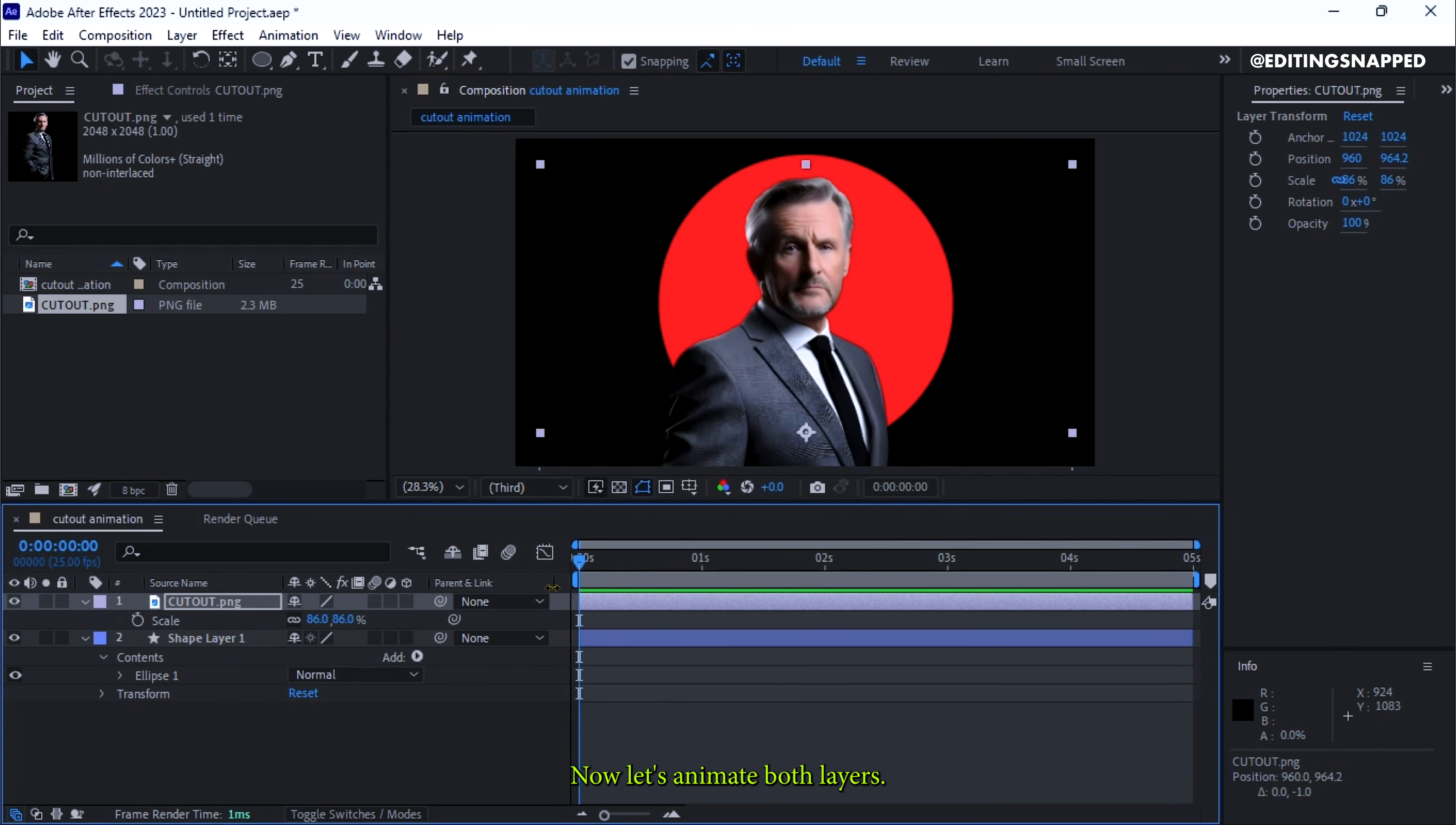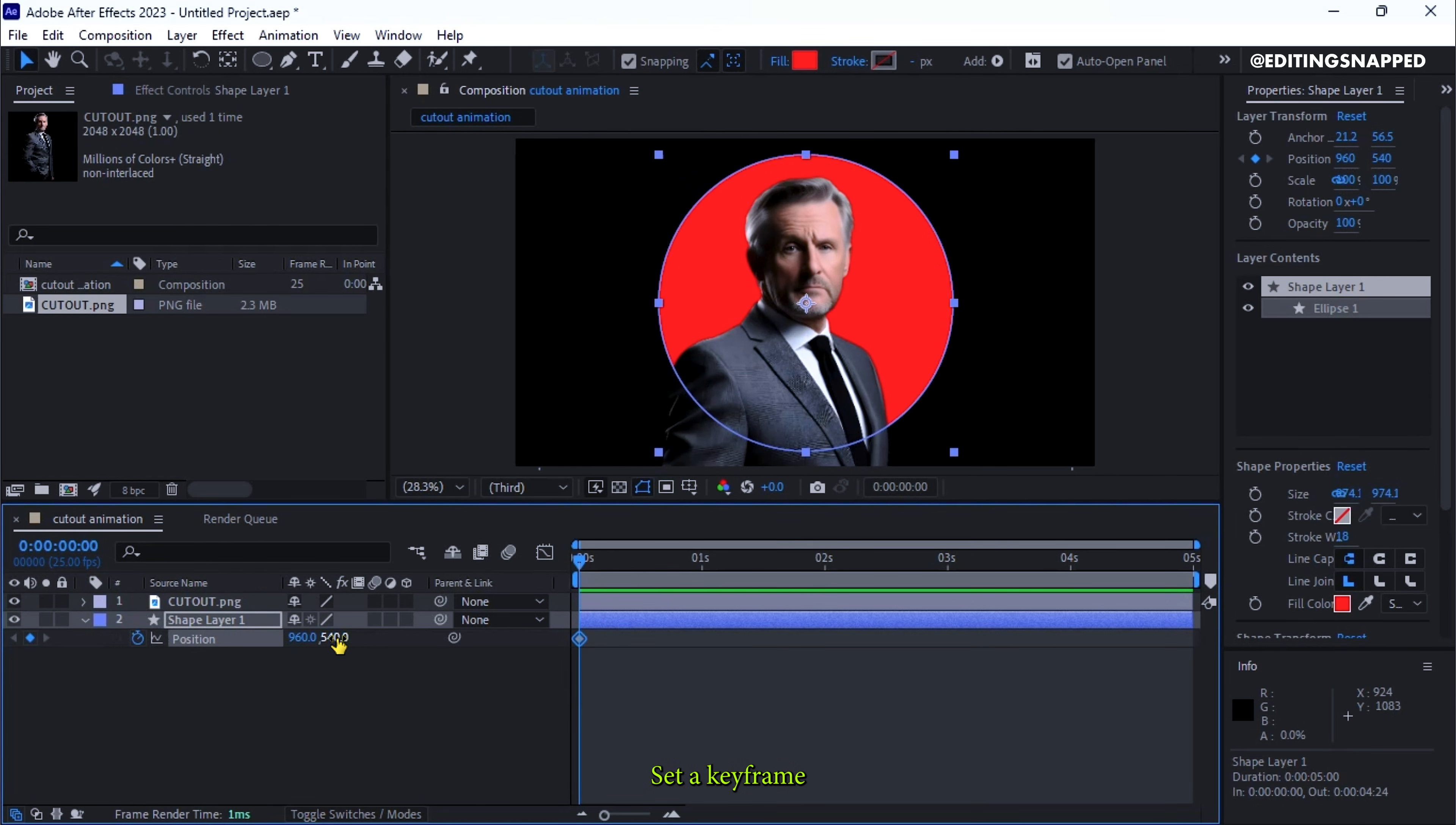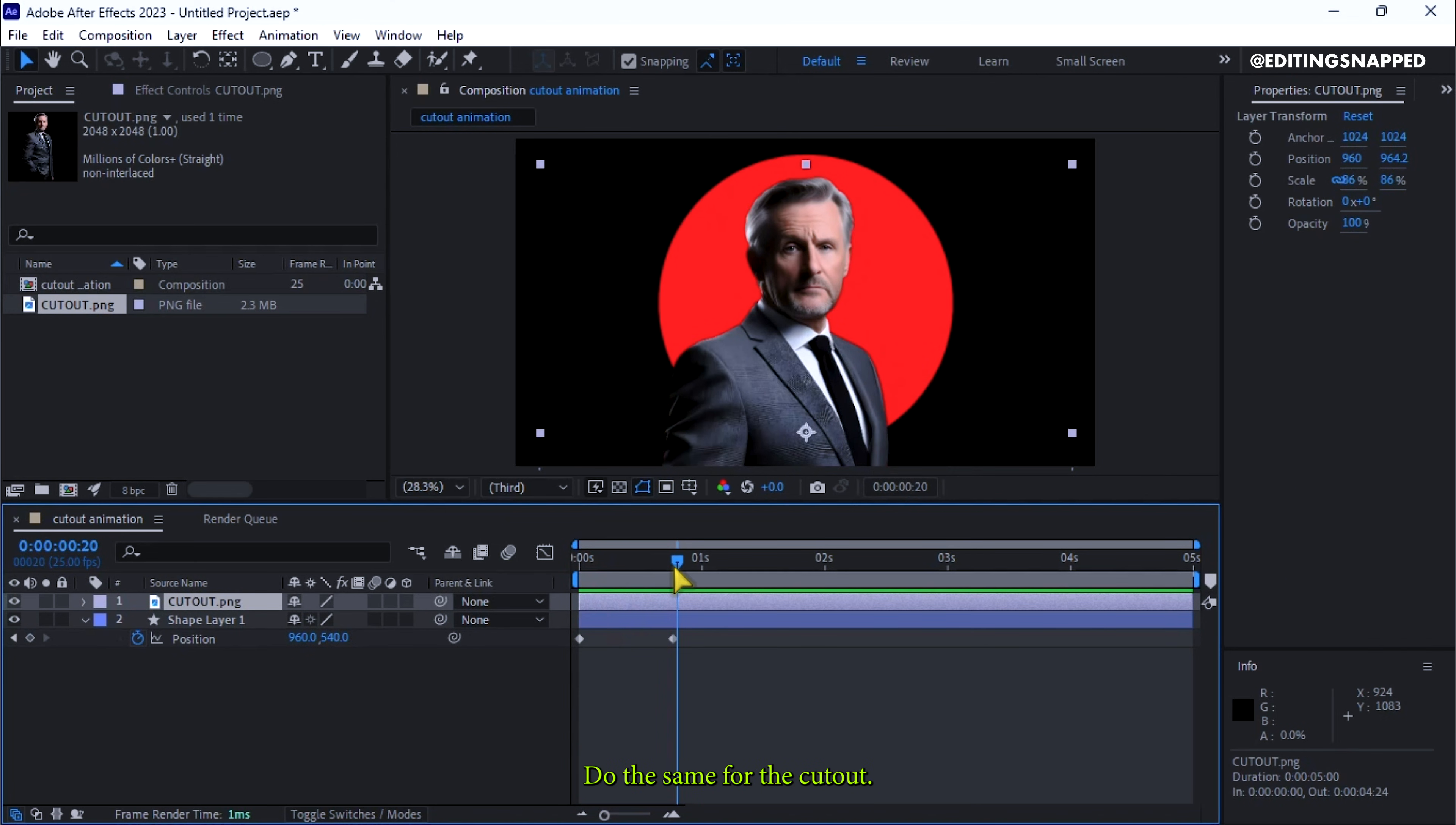Now let's animate both layers. Hit U to hide properties. Select the shape layer and hit P for position. Set a keyframe and move the shape until it's hidden. Move forward 2-5 frames and reset the position. Do the same for the cutout.